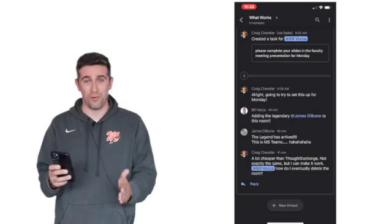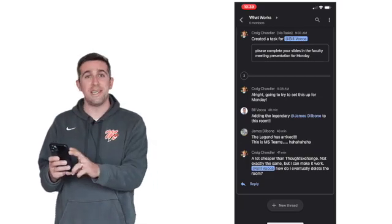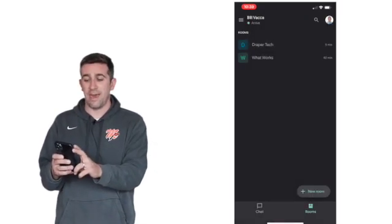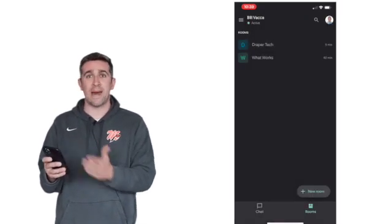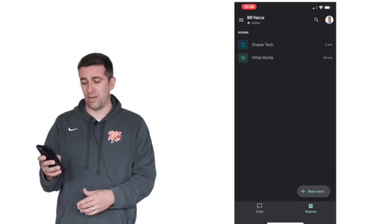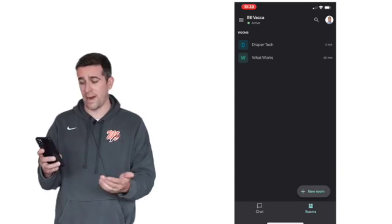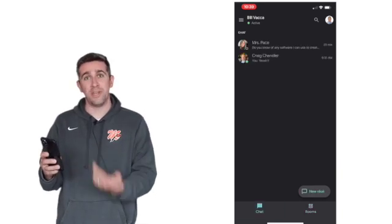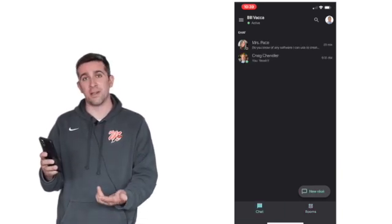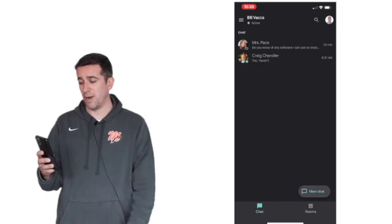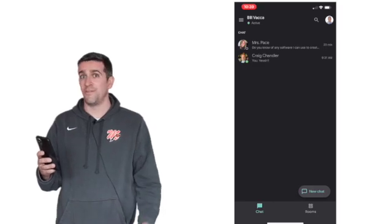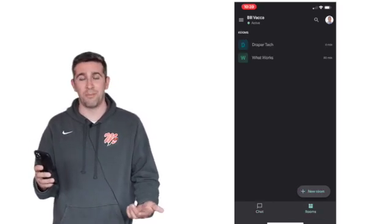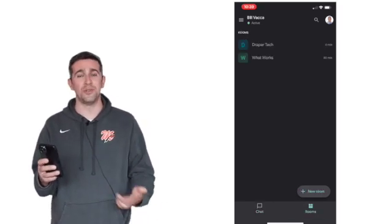Now to get out of the rooms, just hit that top left arrow and you're now back to that main screen where you can go back to chat, where you can create a new chat by clicking that bottom right. And if you want to create a new room, same thing, bottom right plus new room.